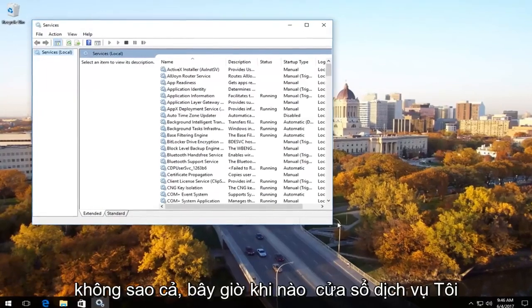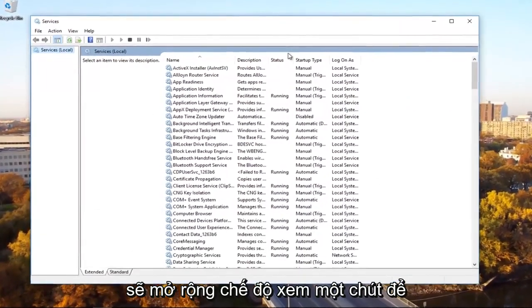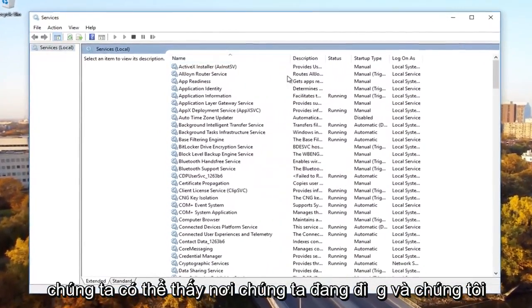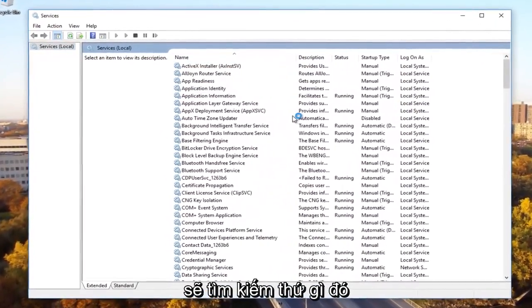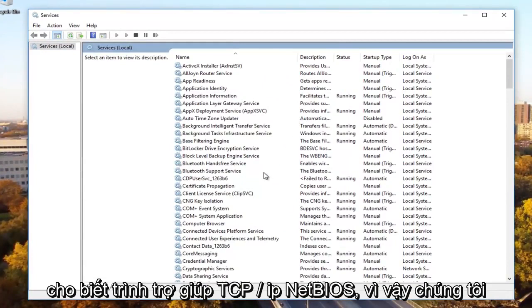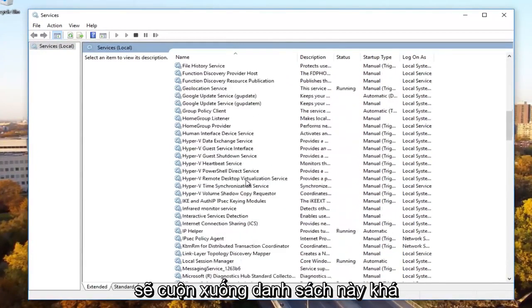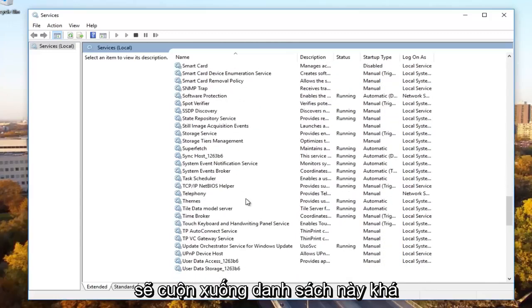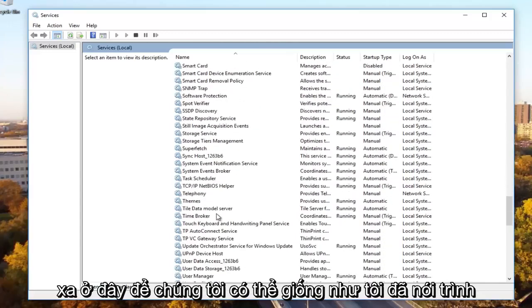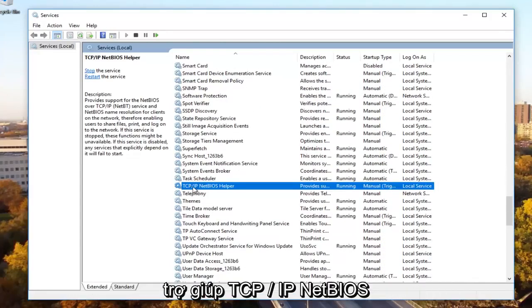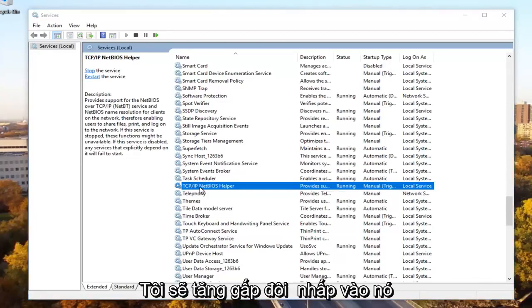Now in the services window I'm going to expand the view a little bit so we can see where we're going. We're going to be looking for something that says TCP forward slash IP NetBIOS helper. So we're going to scroll down on this list pretty far here until we get to TCP slash IP NetBIOS helper. We're going to double click on it.